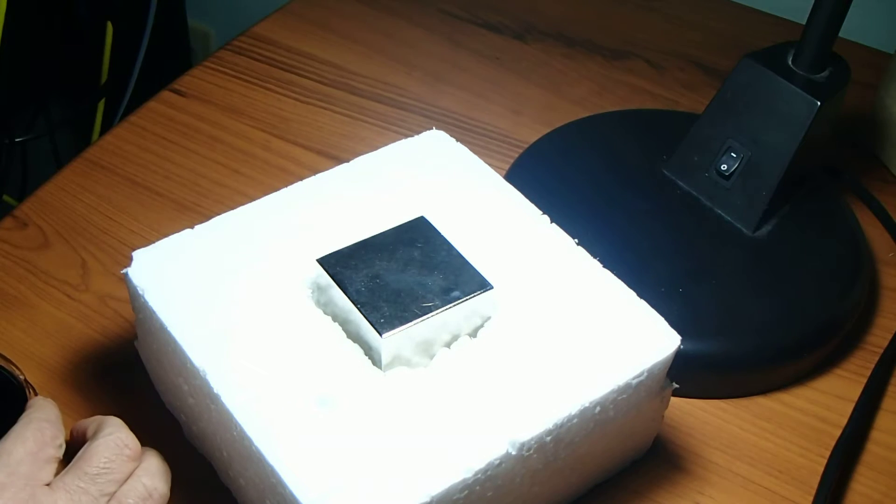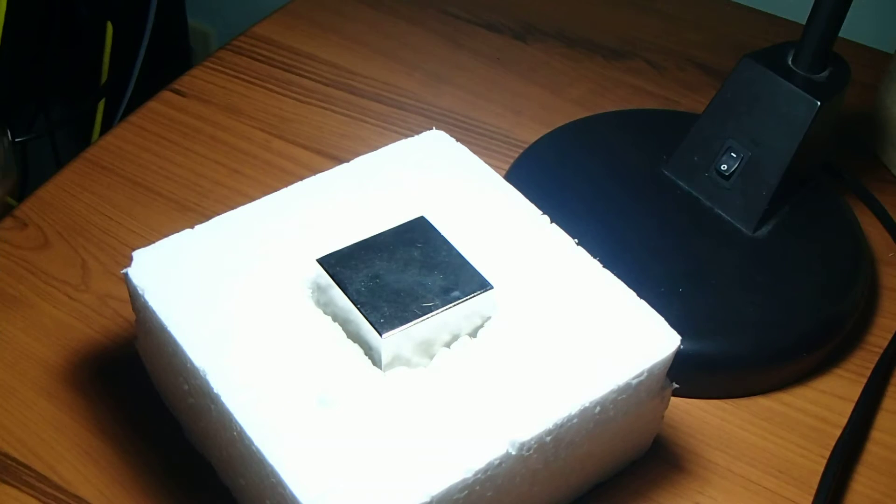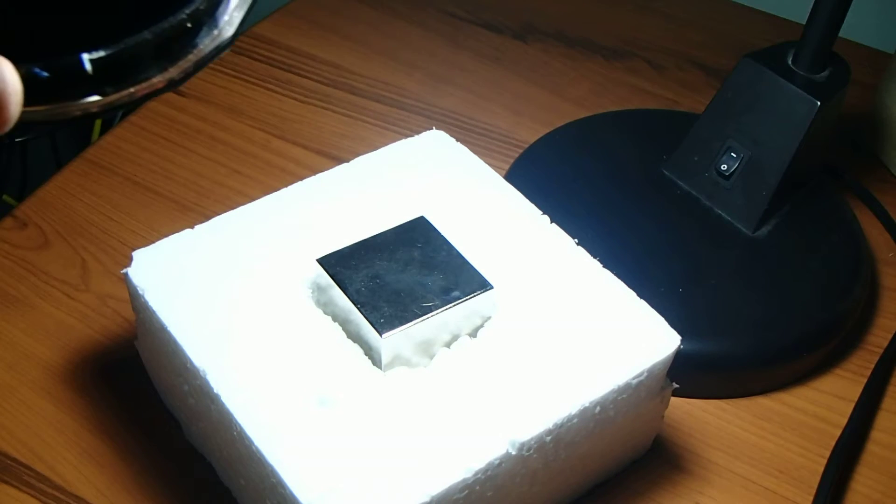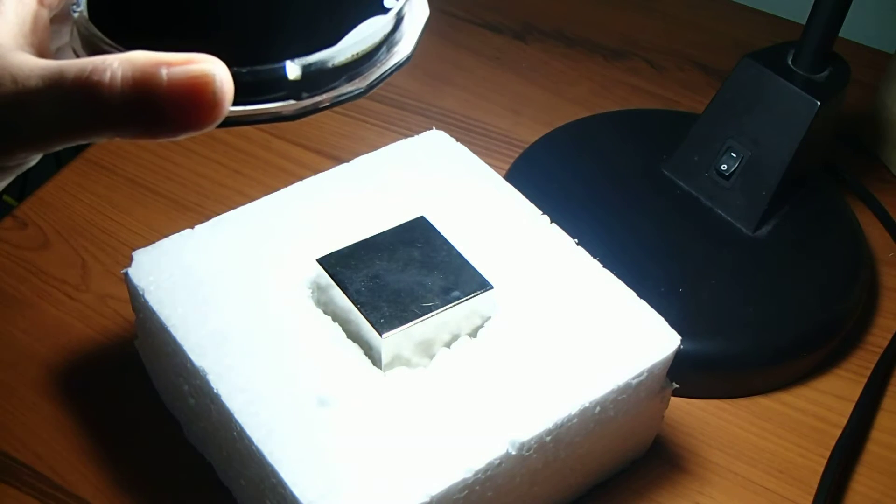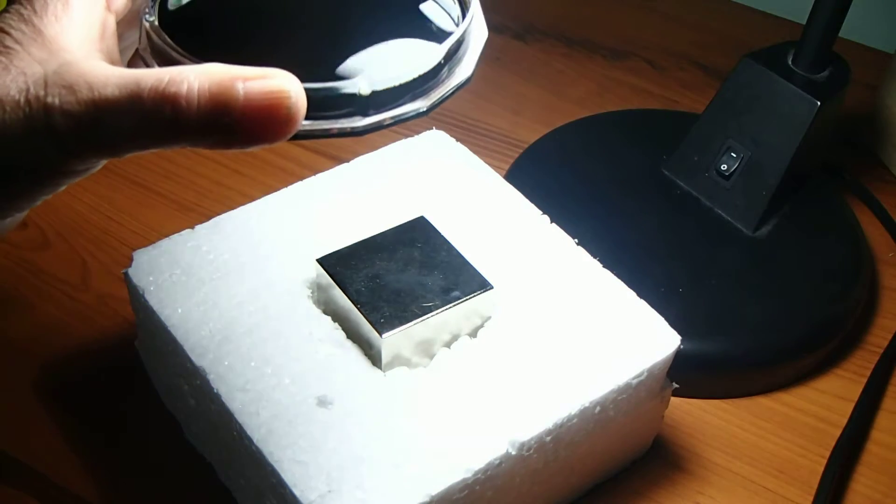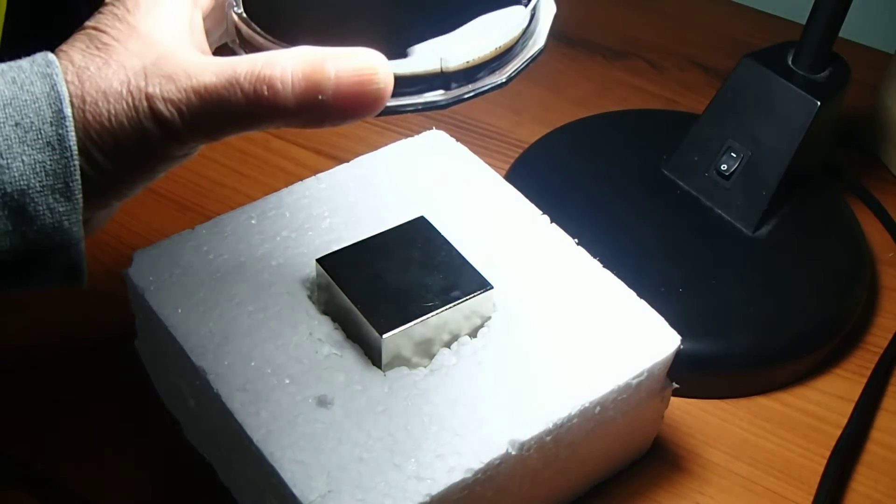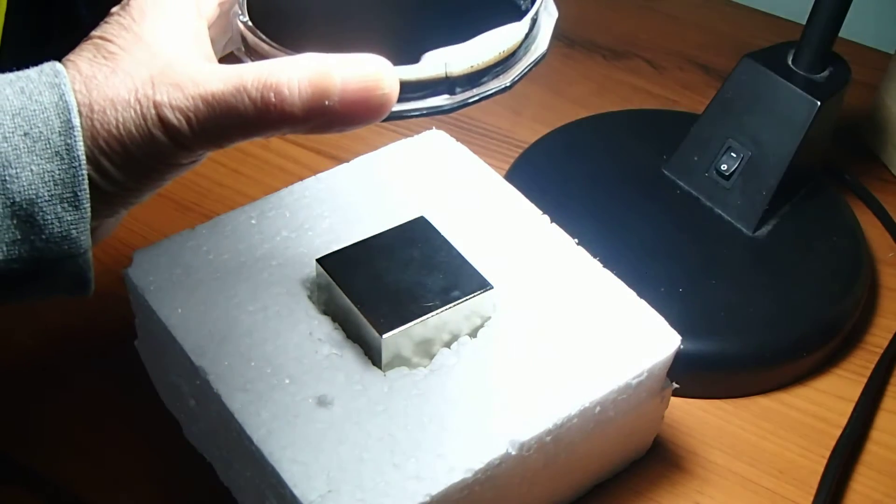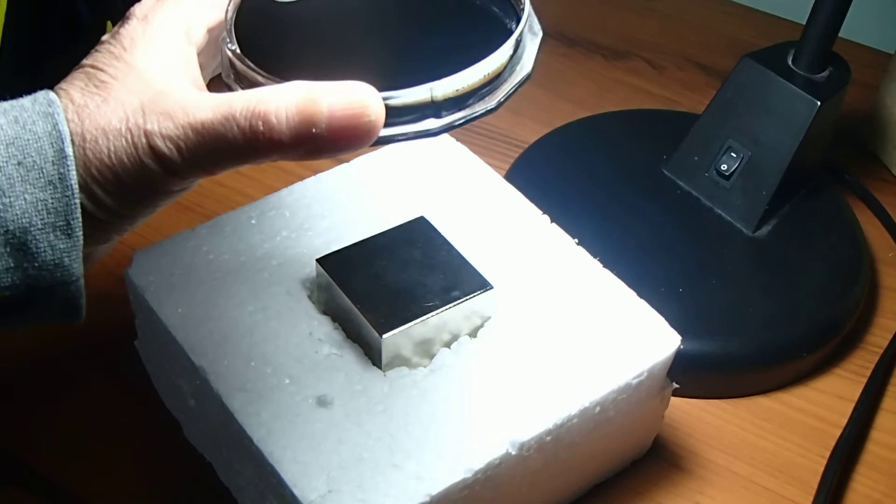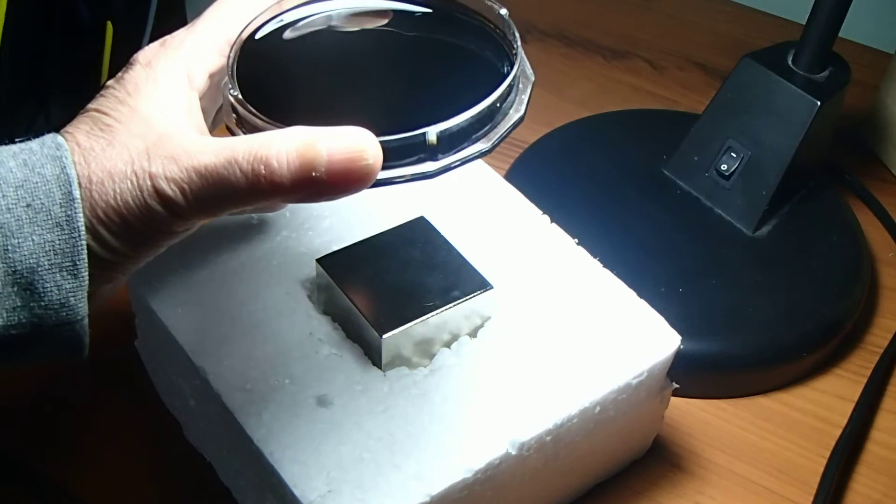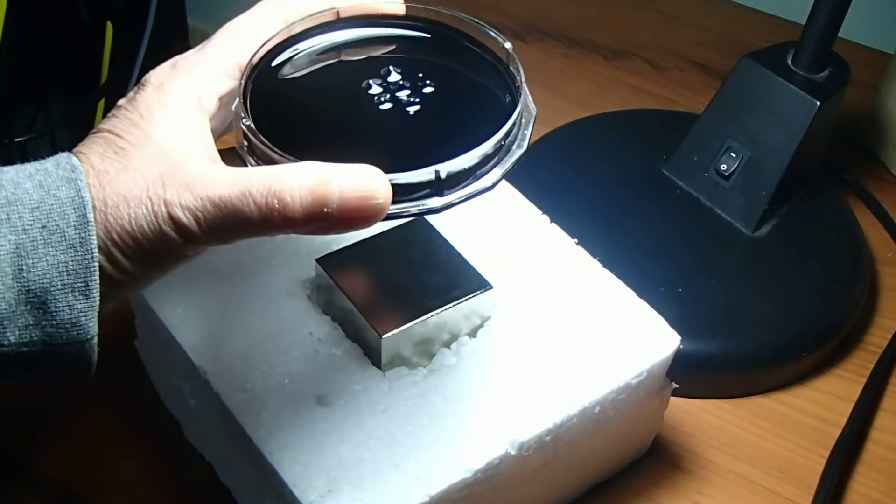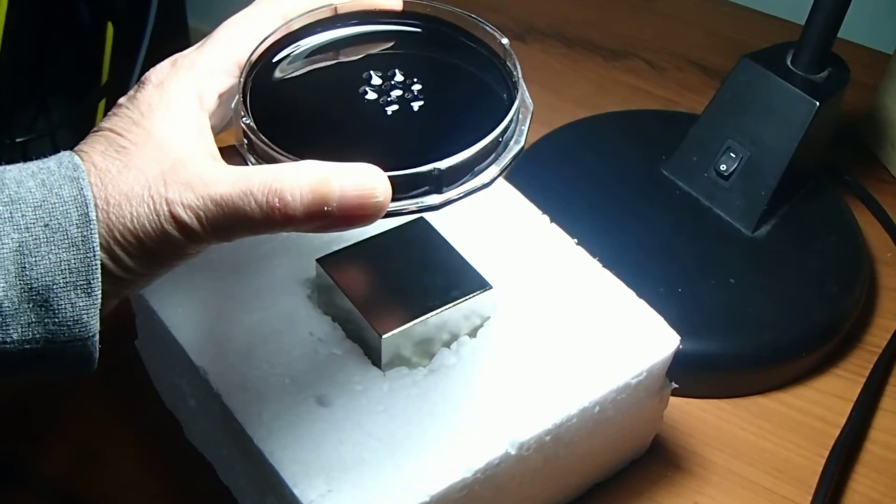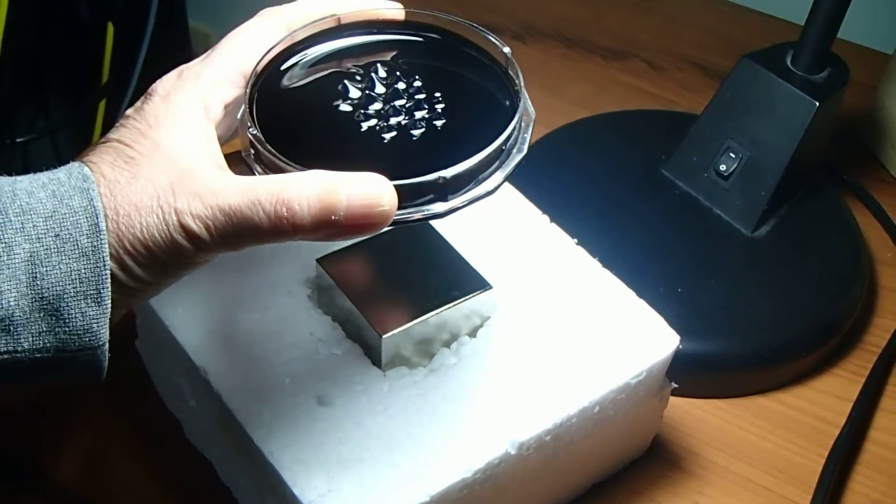So I have a little tray here with some very messy ferrofluid that I'm going to bring close to the magnet. Right now I'm above the magnet and nothing is happening. I'm going to bring it down very slowly. And as we get to a certain point, you'll start to see, there we go, the ferrofluid reacting to the magnet.